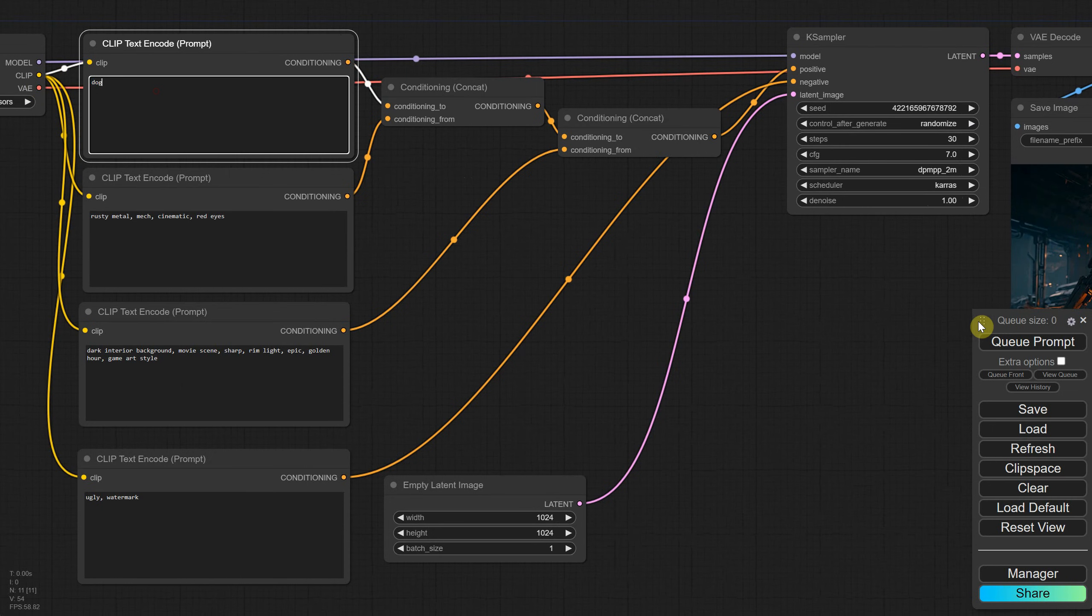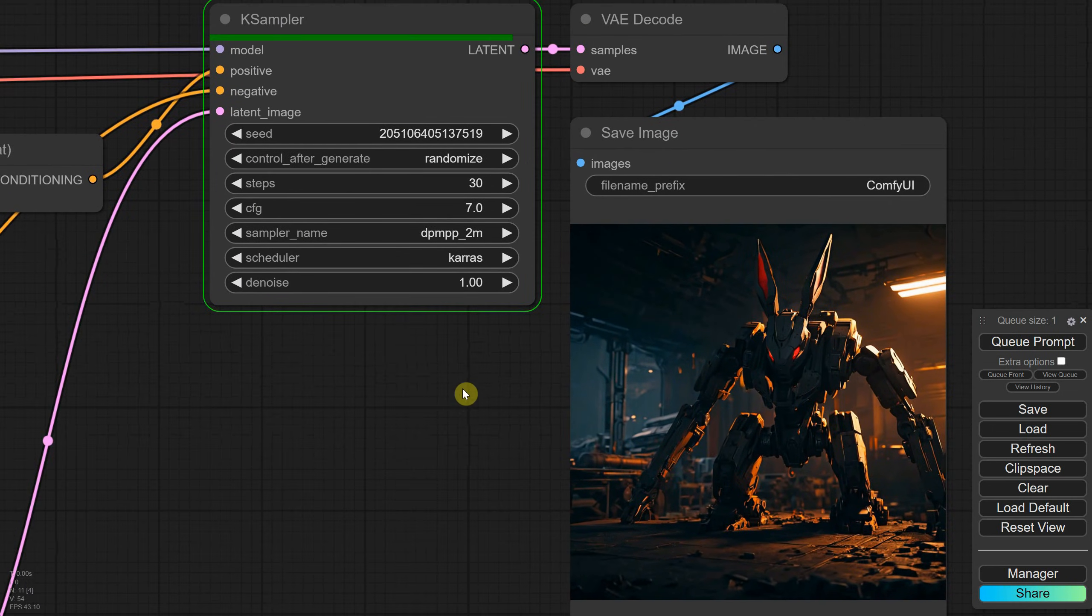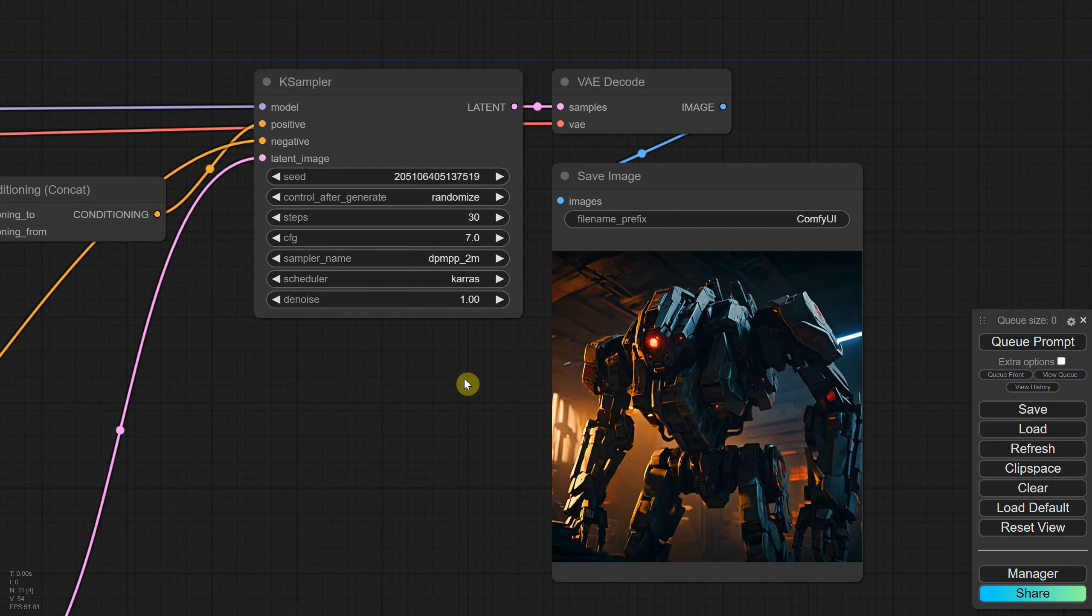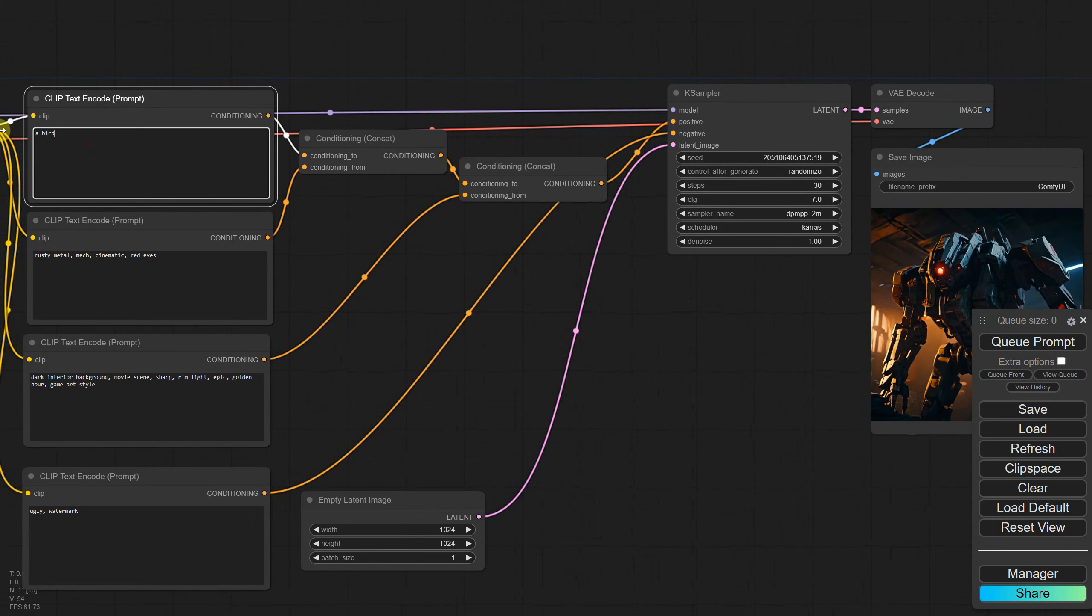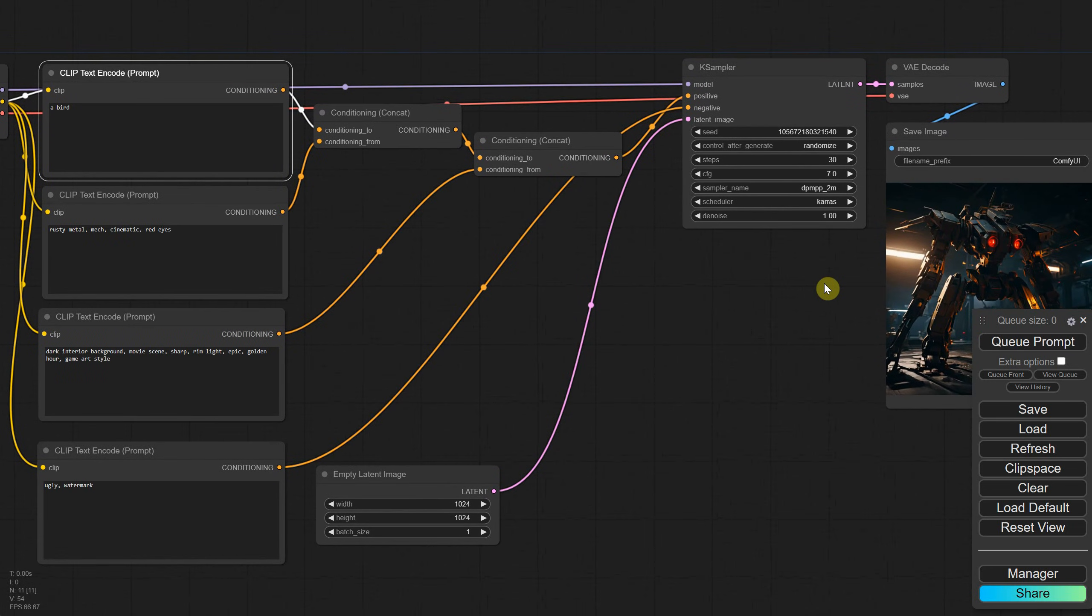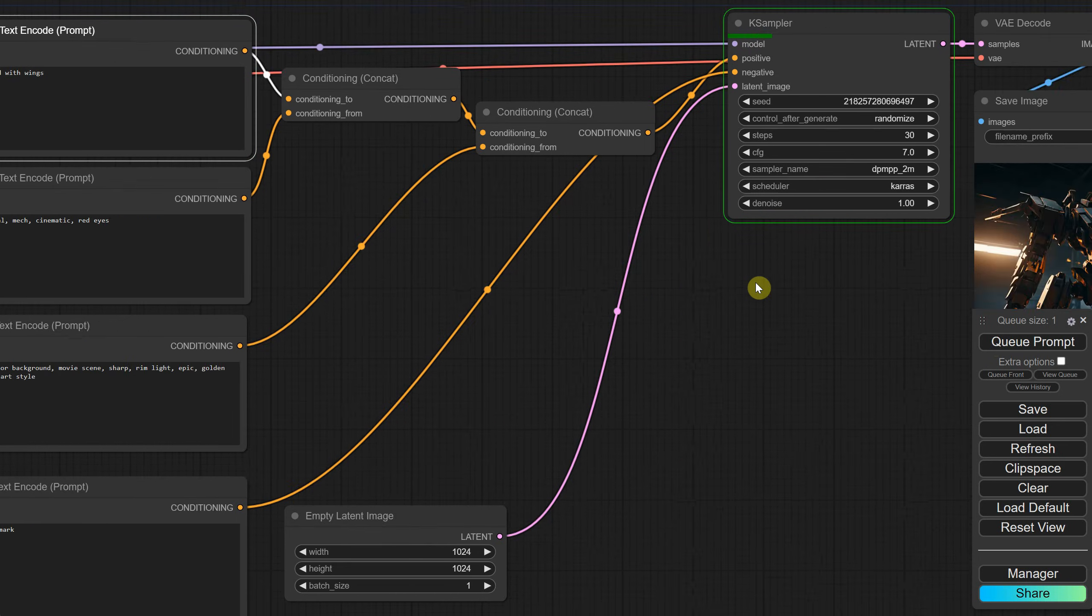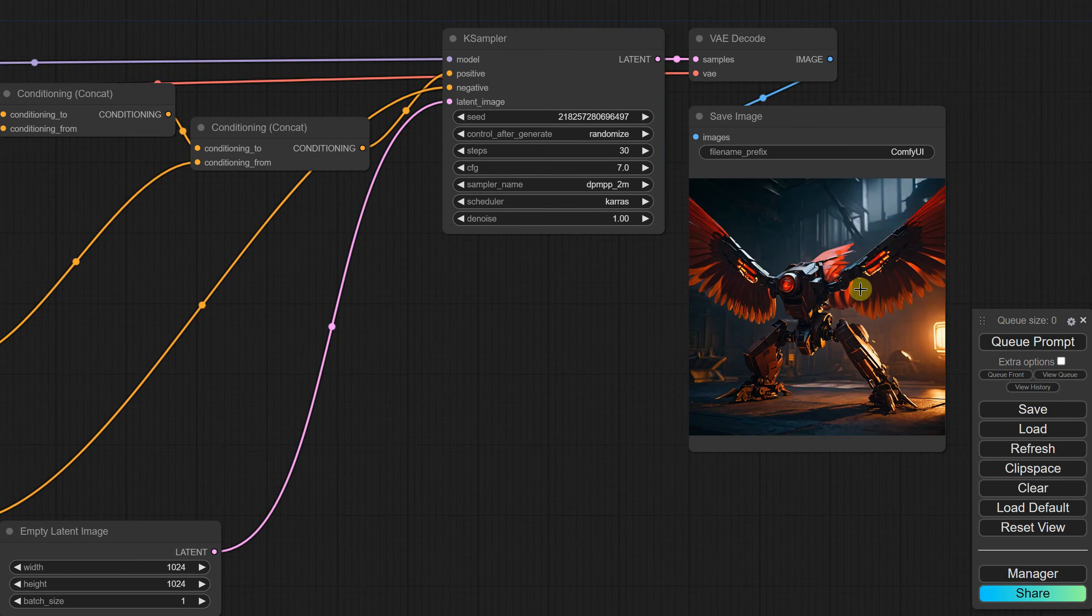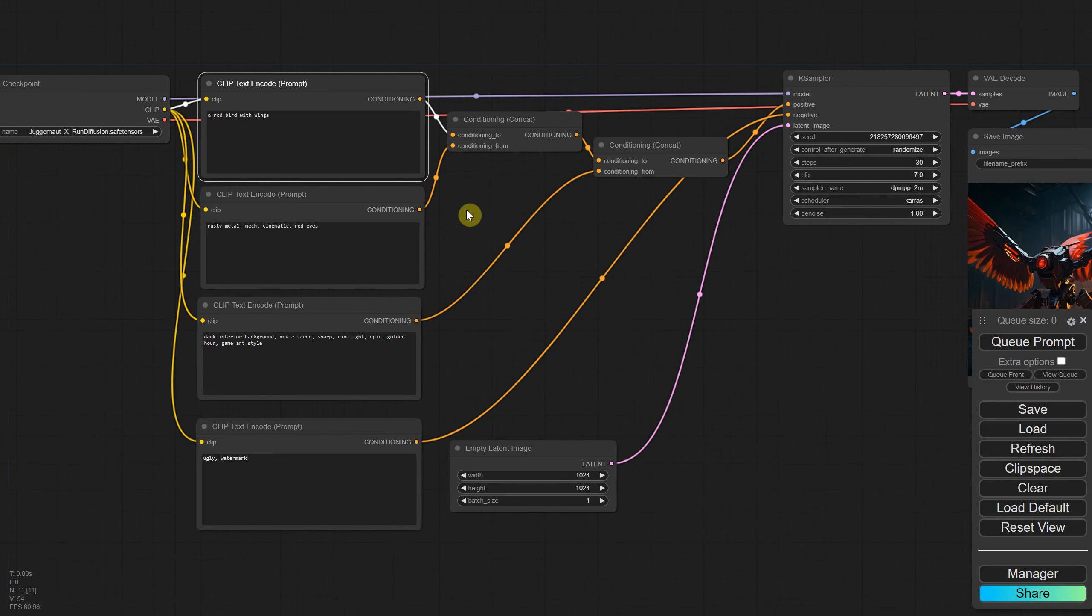However, since the prompt is only one word, it doesn't have as much influence as the robot in this case. For example, if I try with bird, the result is still more of a robot than a bird, but if I add more details like a red bird with wings, I get something closer to what I was hoping for.